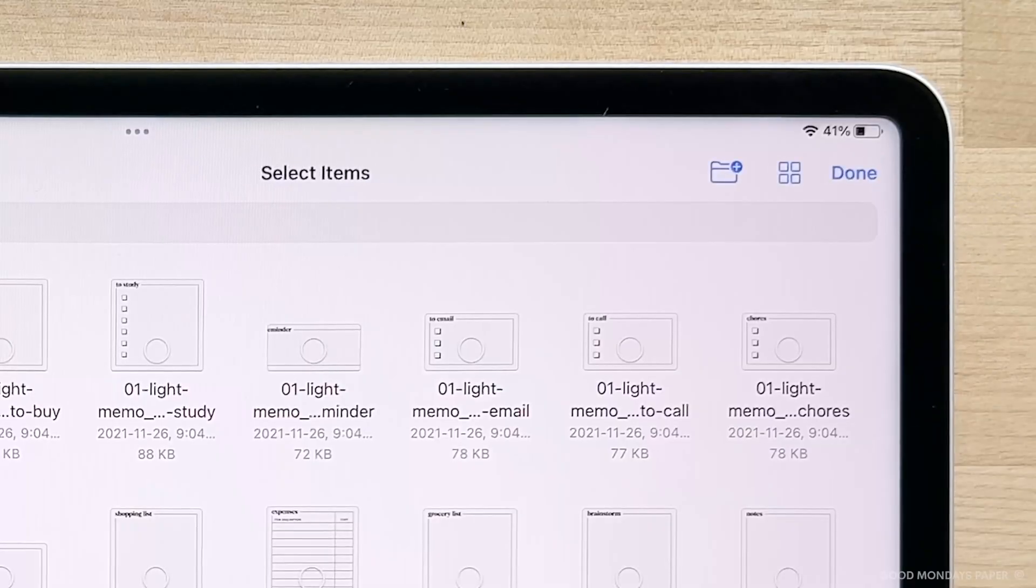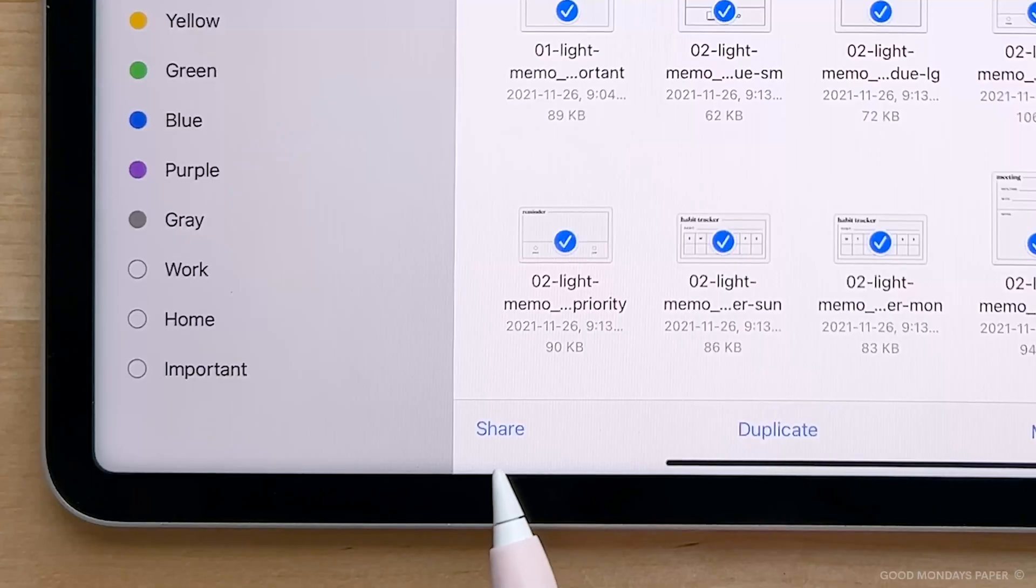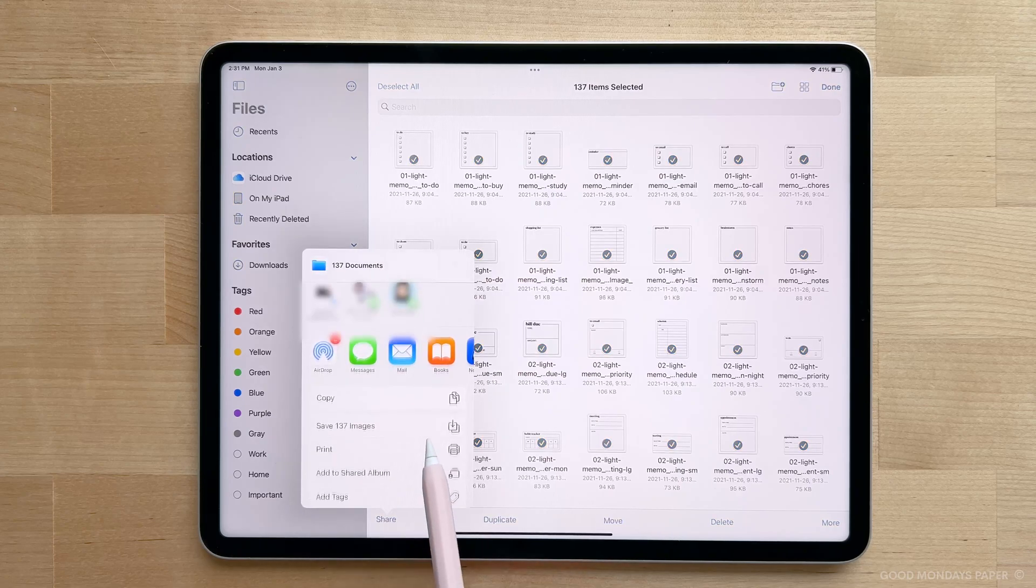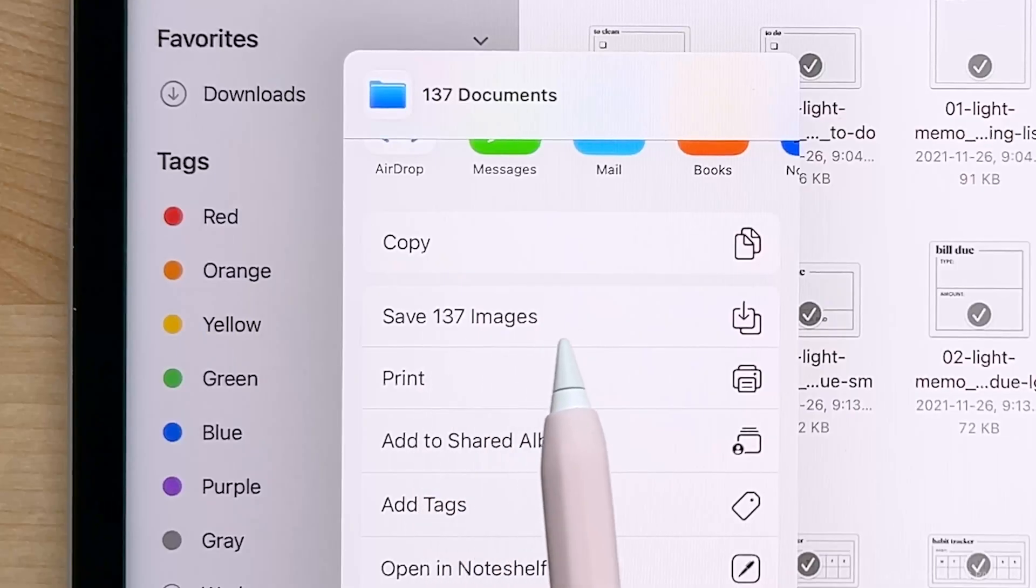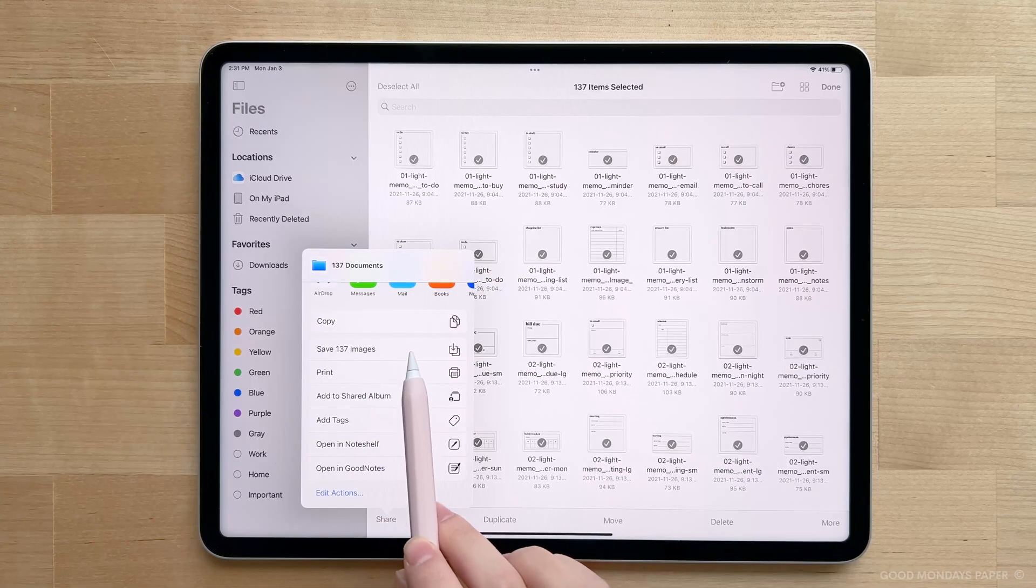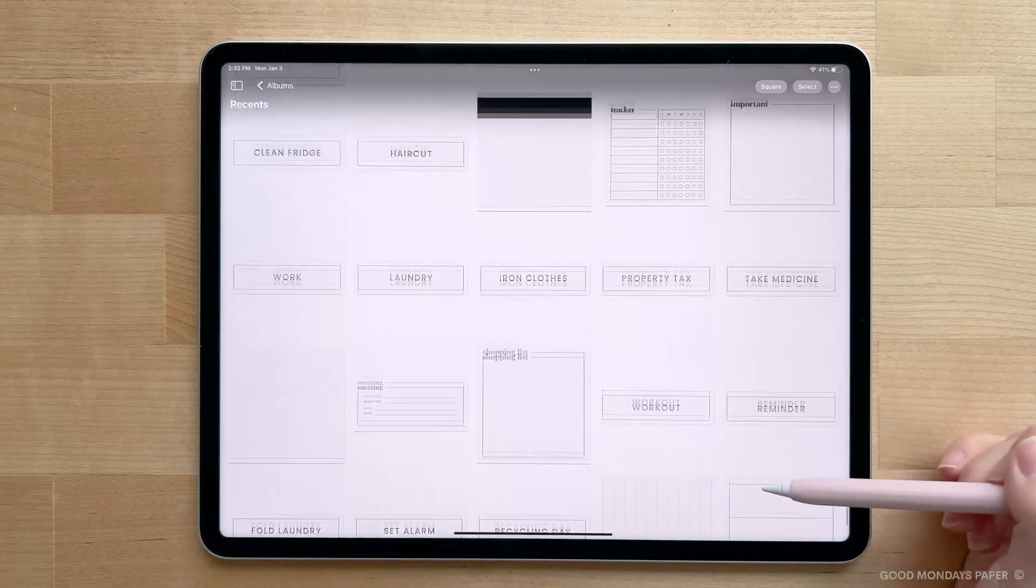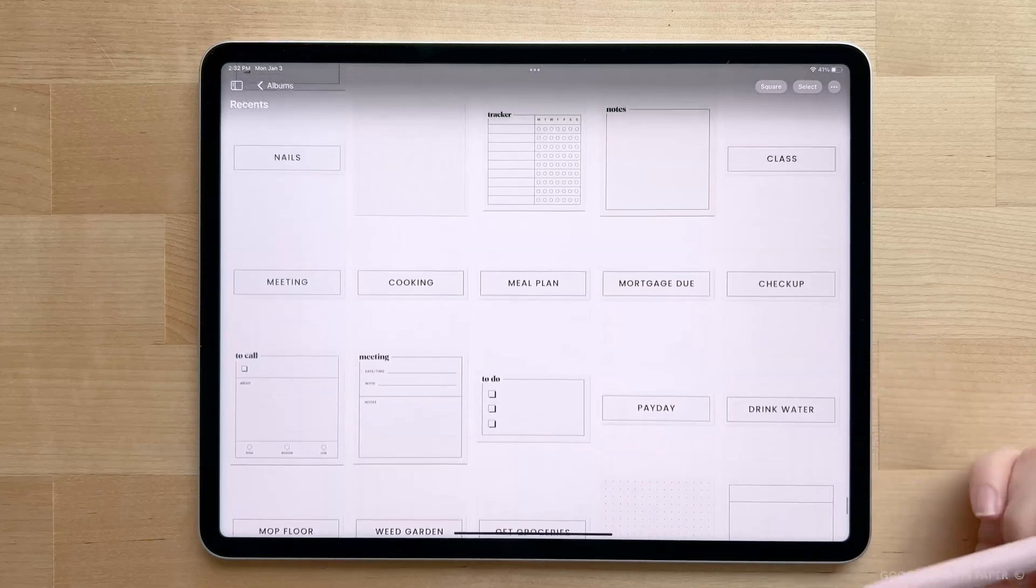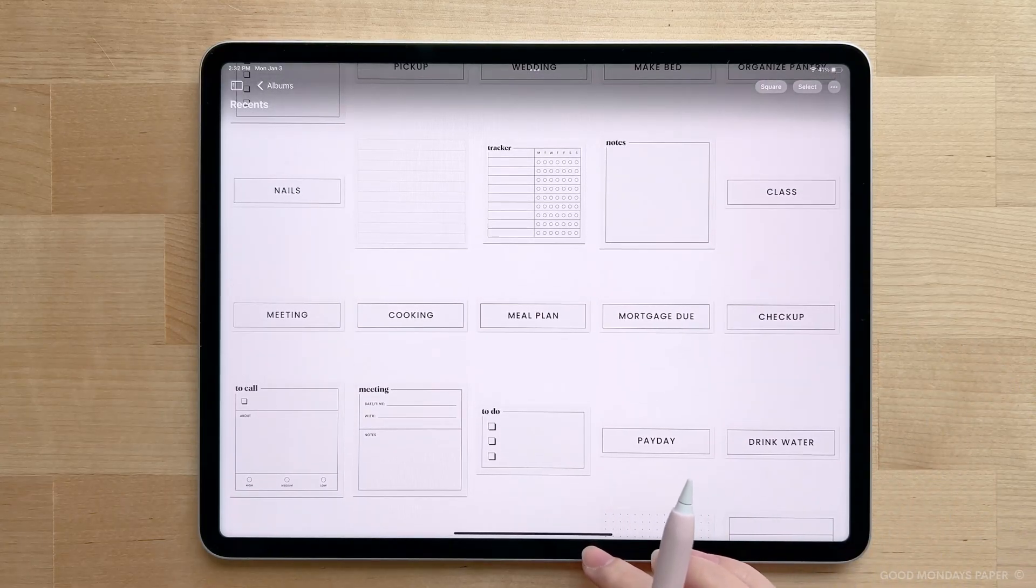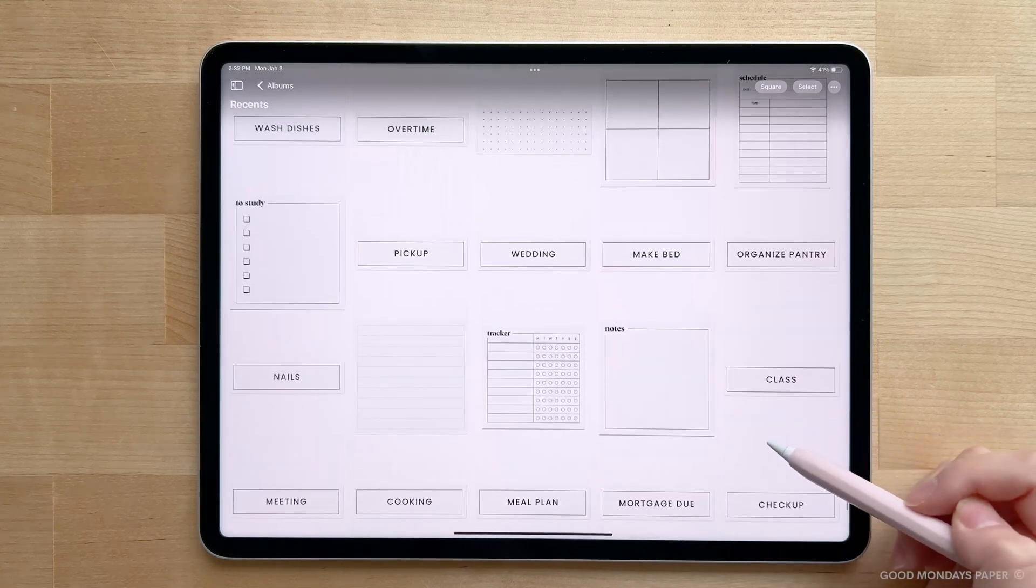Tap select, then select all, and at the bottom here, tap the share icon and save them to images. The reason why you want to save them to images is because right now, GoodNotes 5 only lets you multi-select from photos when importing elements and not from files, and you don't want to be sitting here for an hour importing 137 stickers individually from your files. So double check that the sticker files have been saved to your photos.